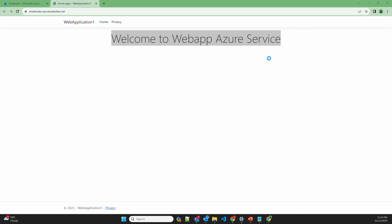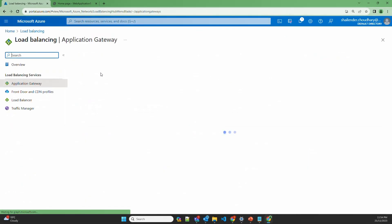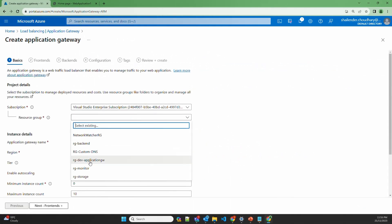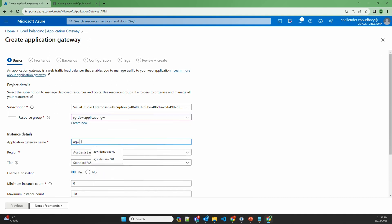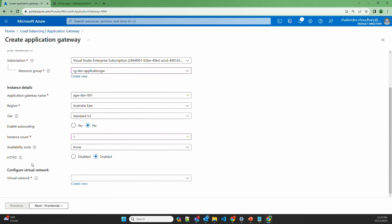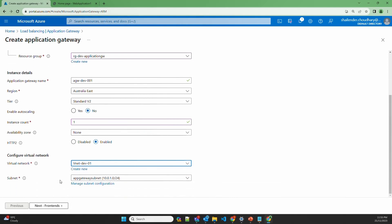The next step is to create the Azure Application Gateway and use the web app in the backend pool. Let's go back to the portal. There is a resource group already present — RG dev application gateway — I'll use that. Name it AGW dev 001. The region will be Australia East, version 2, and I'll change the instance count to 1. No availability zone needed, and HTTP/2 is enabled by default. Let's select the virtual network — there is an App Gateway subnet created specifically for the application gateway. The condition is that there should be no other resources in that subnet.